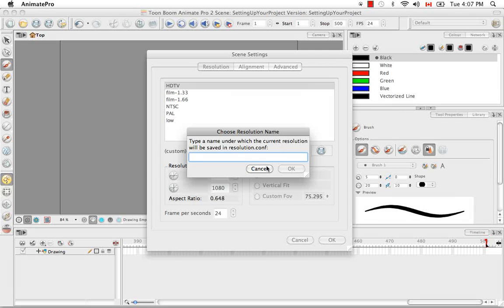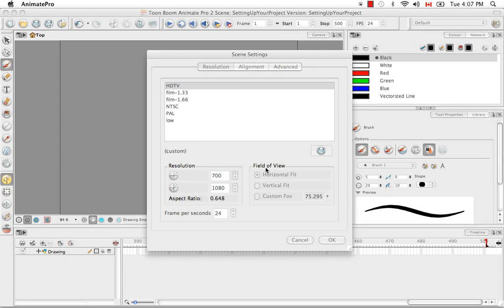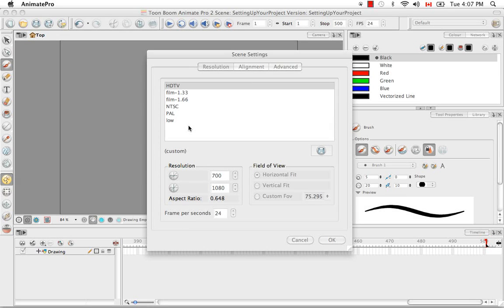I'm going to cancel this because I know if I add a custom resolution to this list, the only way that I can delete it is by going back to the welcome screen and deleting it from there.